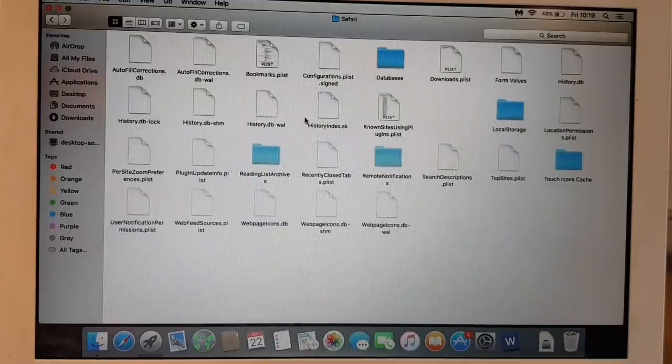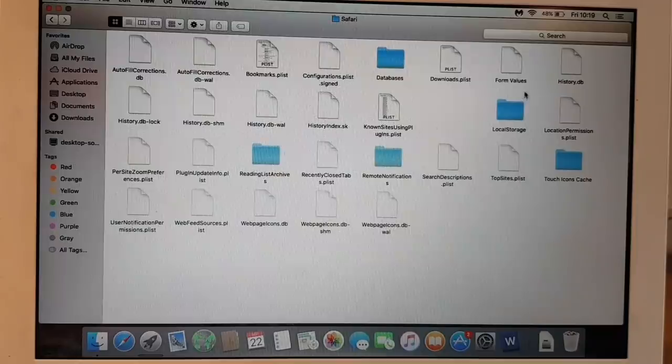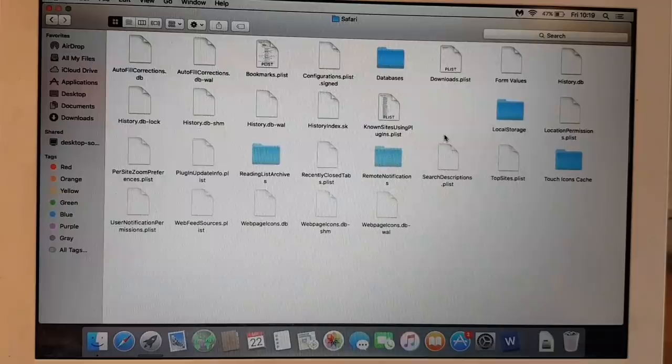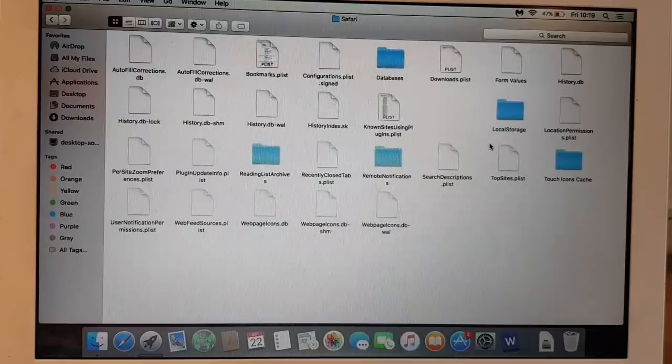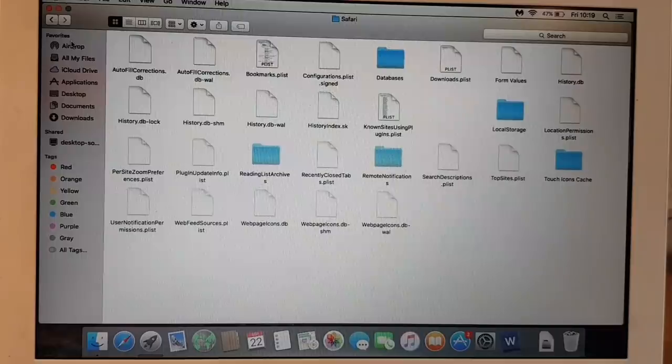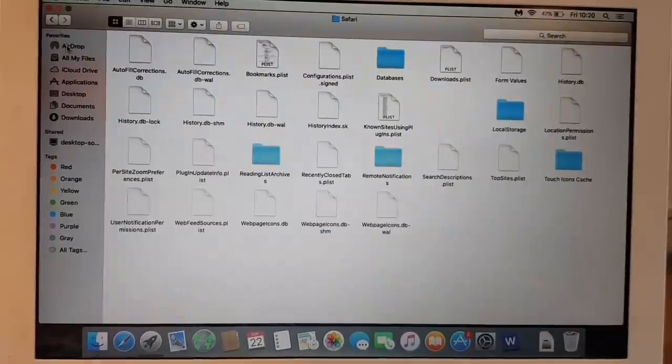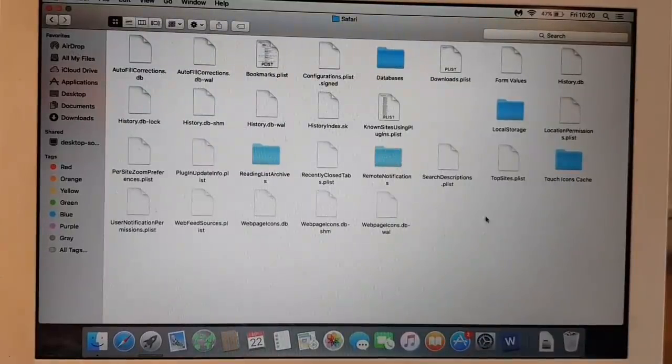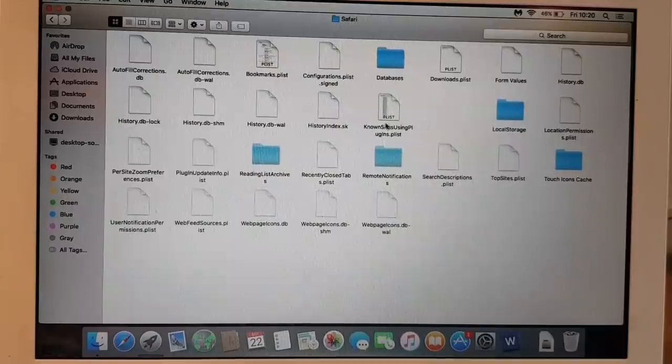So if you got any history.plist, we don't have any history.plist so we leave that aside. Once we deleted that, if there's any file called history.plist, we're going to remove that, but as I don't have it, we go back again.